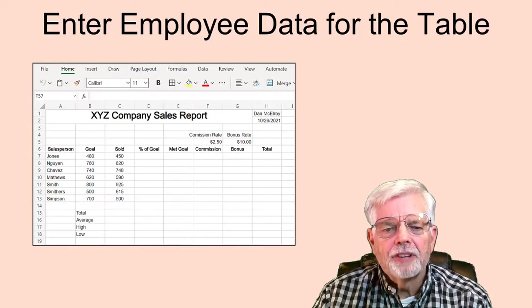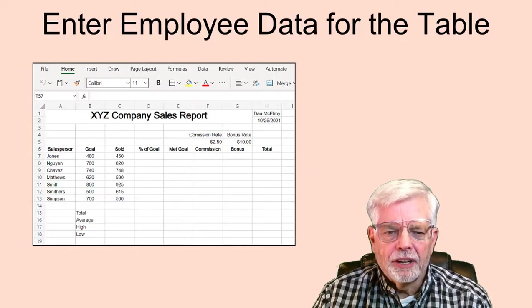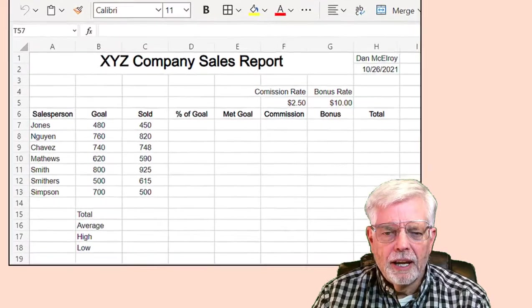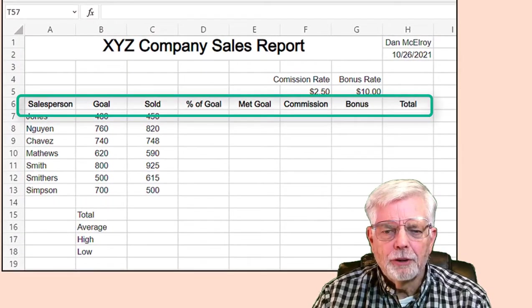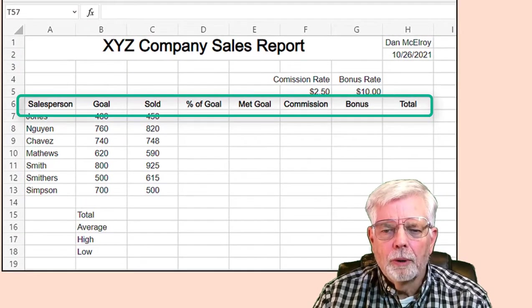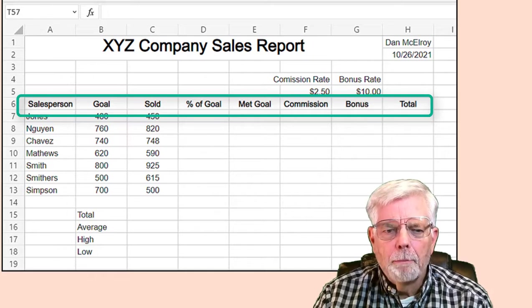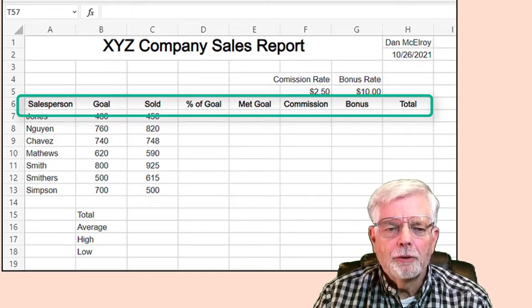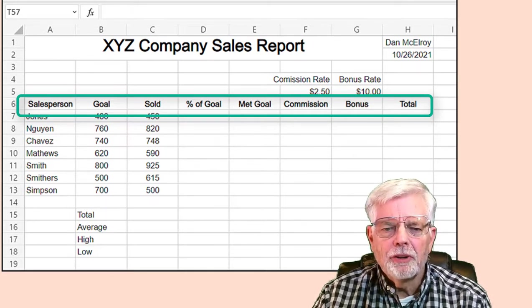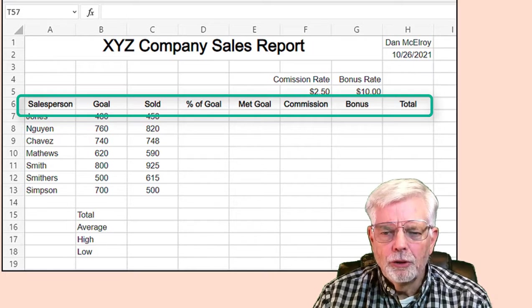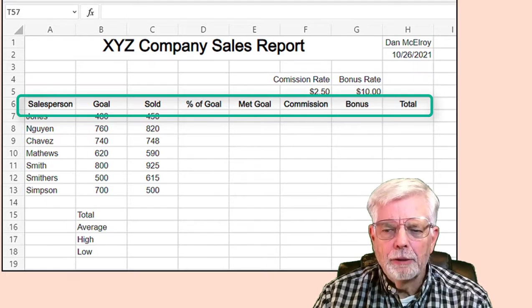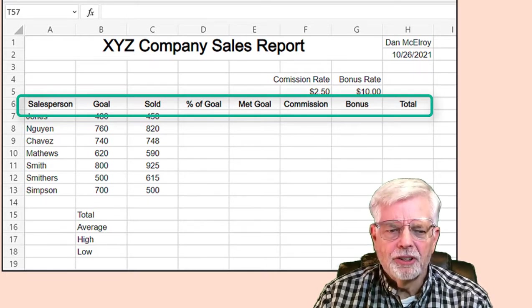Starting at cell A6, enter: Salesperson, Goal, Sold, Percent of Goal, Met Goal, Commission, Bonus, and Total. As you enter the data for each cell, you can use the Tab key to move to the next cell.